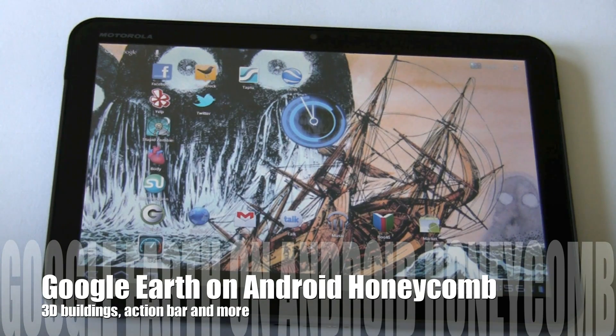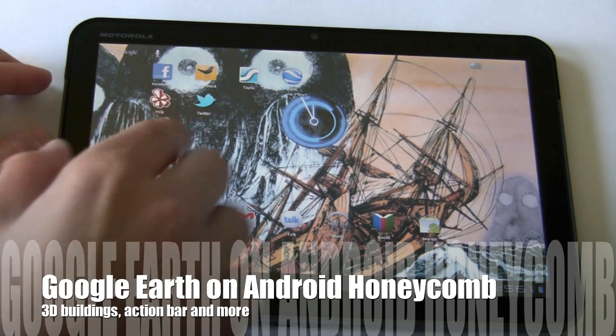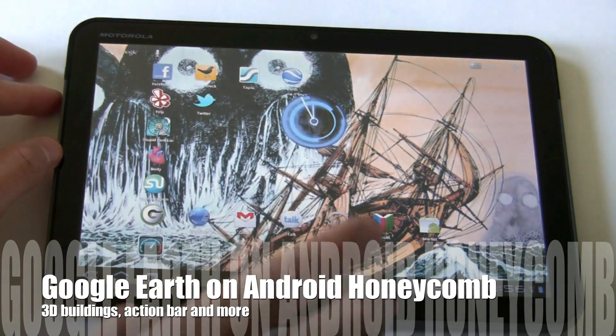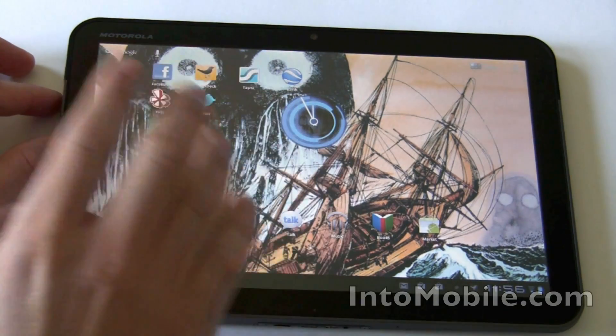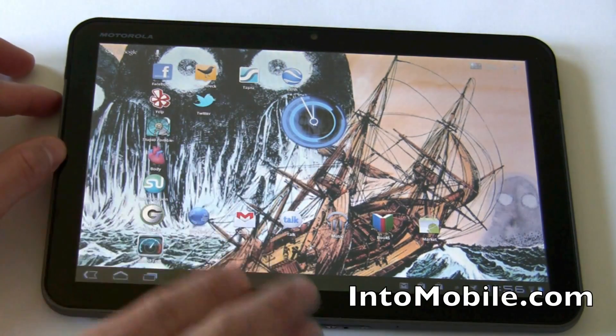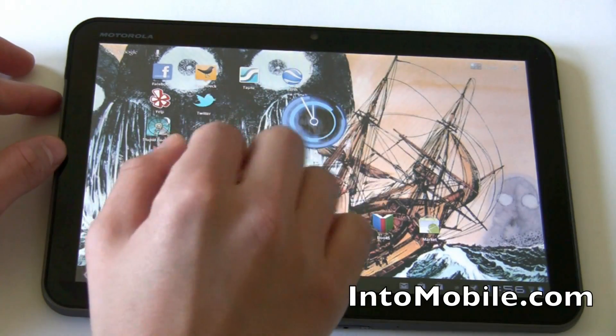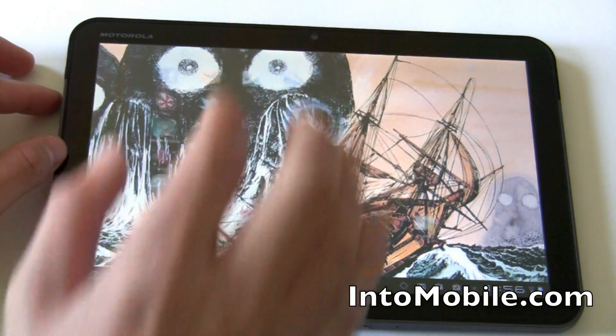Hi friends, Maren with IntuMobile. Today we're going to look at the Google Earth app that was just released today, specifically optimized for Android Honeycomb tablets. We have a zoom here, so let's fire it up.